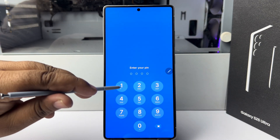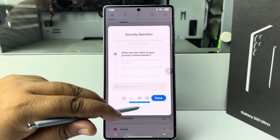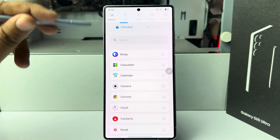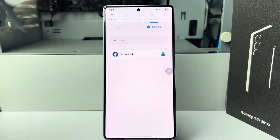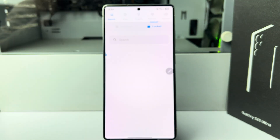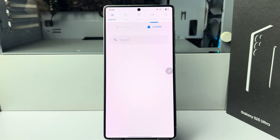Verify your PIN, then come to the locked section and unlock the specific app. That's it.